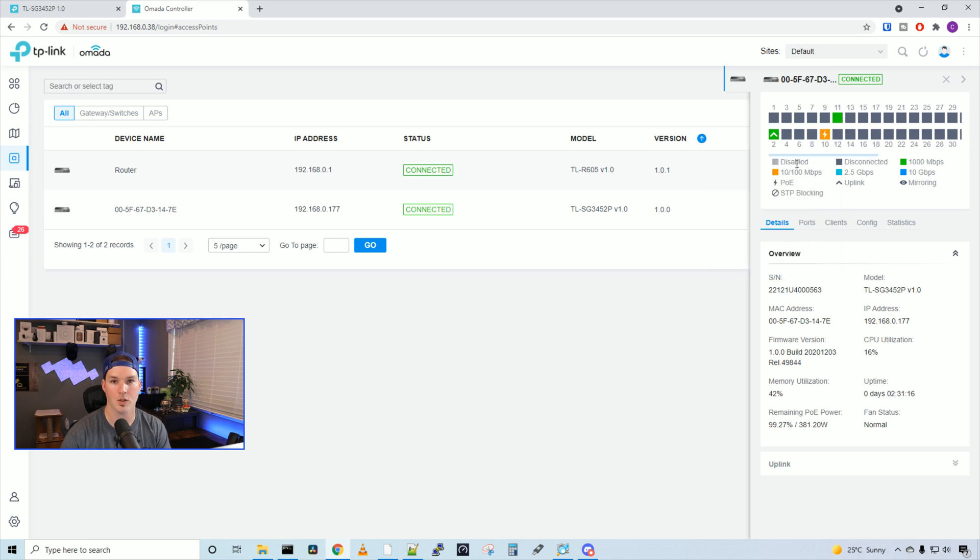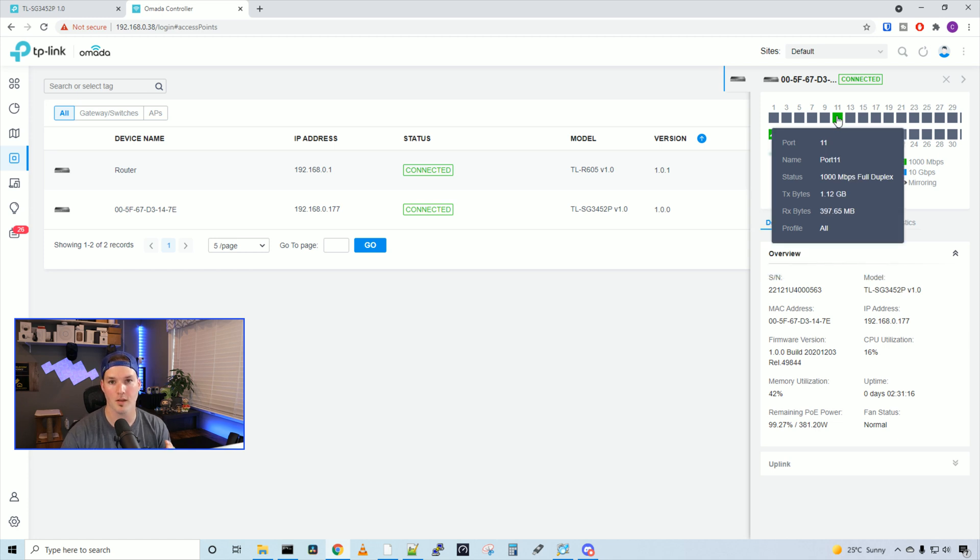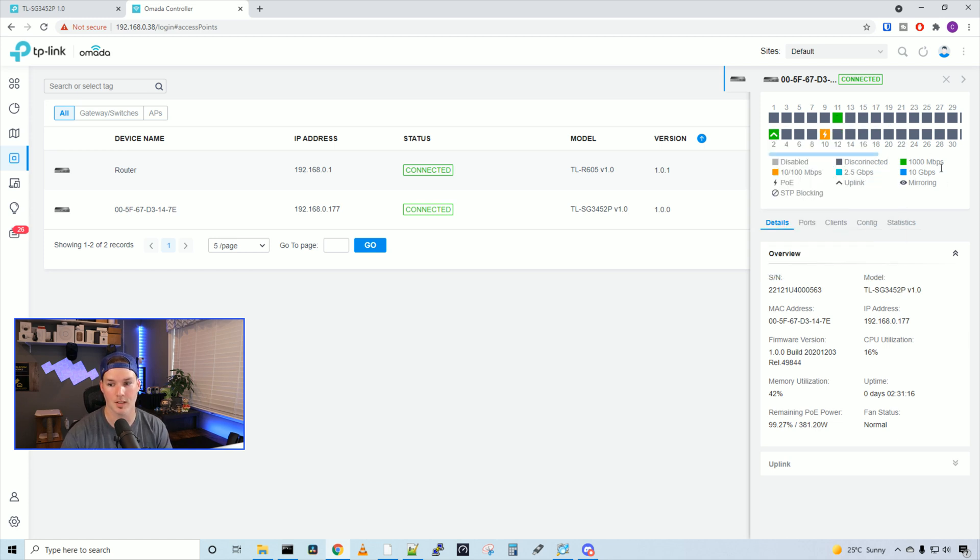We could see that I'm using port two as my uplink to my TP-Link router, and then we could see port 10 is giving out power. This is my OC 200 controller. On port 11, that's what this PC is currently sitting on.